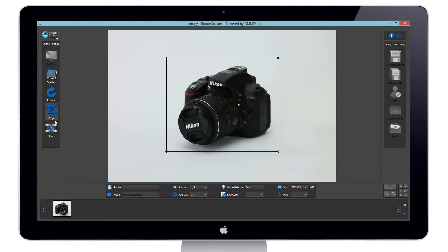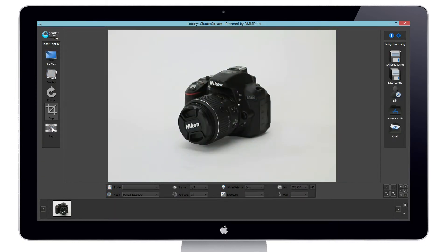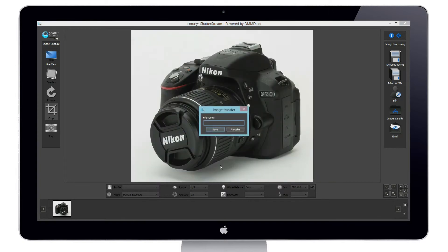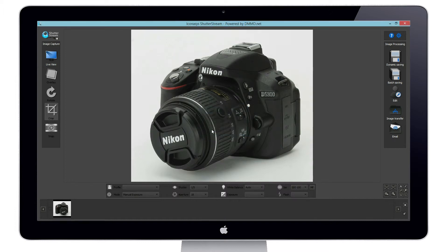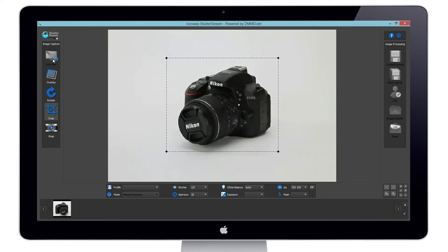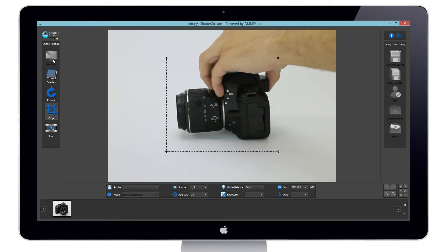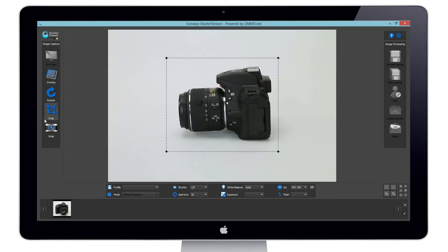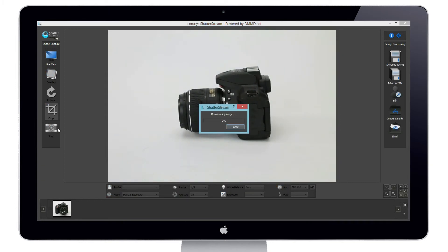Let's take a couple more images to view the efficiencies of the ShutterStream program. As you can see, the crop markers and camera settings that were previously set are retained from shot to shot to ensure imaging consistencies.